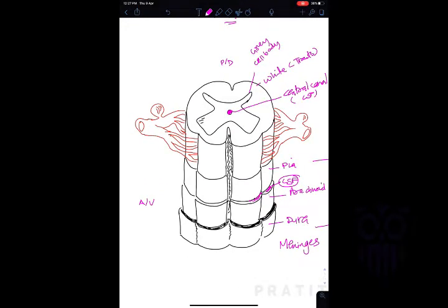Inside the spinal cord, the gray matter projects into the white matter — these projections are known as horns. The anterior projections are known as anterior horns or ventral horns, and the posterior projections are known as posterior horns or dorsal horns.